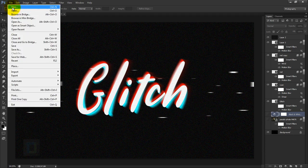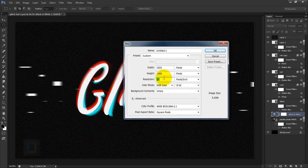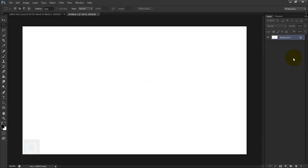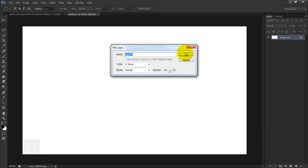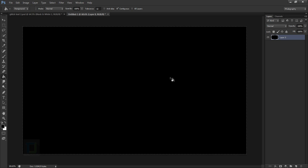To create this, first of all let's go to the File menu and create a new document. The document size is 1920 by 1080, and the resolution — since I'm not going to print it — I'm gonna keep it 72, and hit OK. Now let's double click and unlock it. We need the background to be black, so select the paint bucket tool, right click and find the paint bucket, then make sure you have black color and fill it.